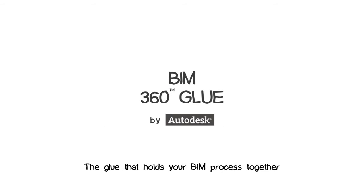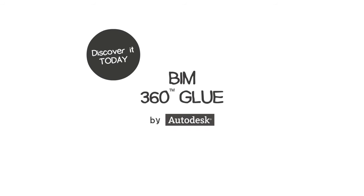Discover BIM 360 today and see how the power of the cloud can transform the way you build.